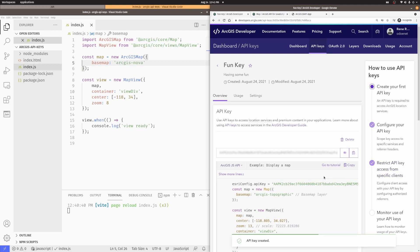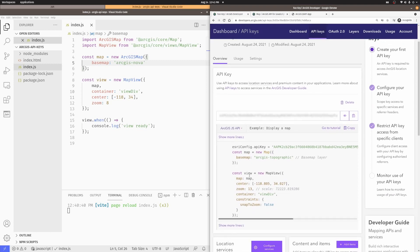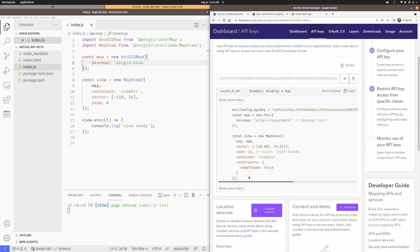Now, I highly recommend that you go ahead and read some of the documentation about API keys and their usage. In my case, I'll just be using it for the basemaps, but I could also use them for some of the location services as well.